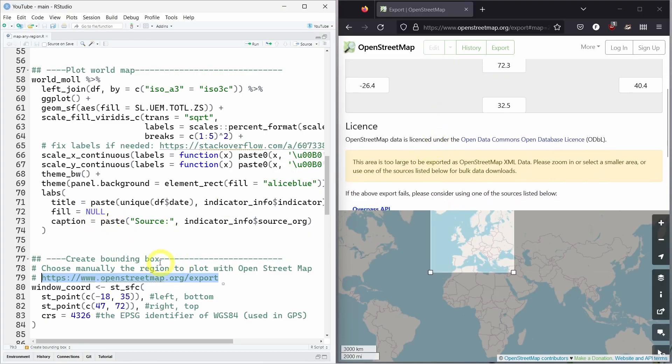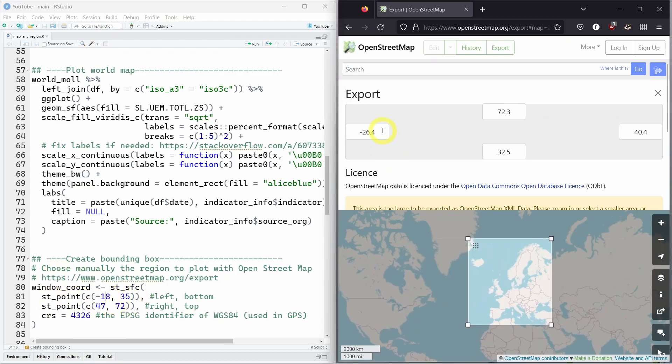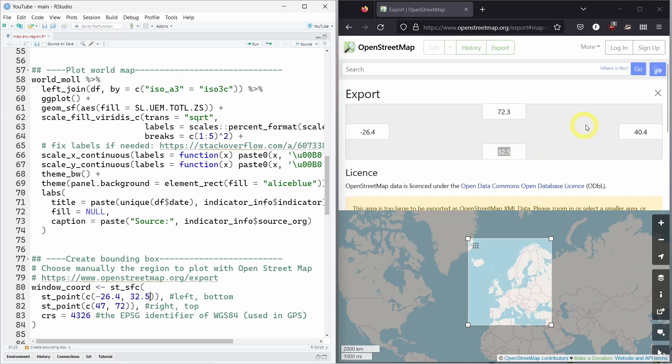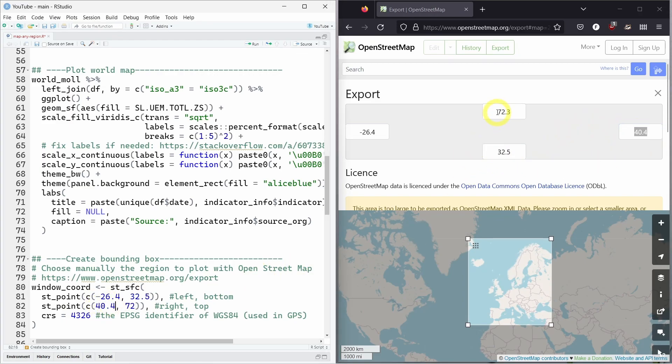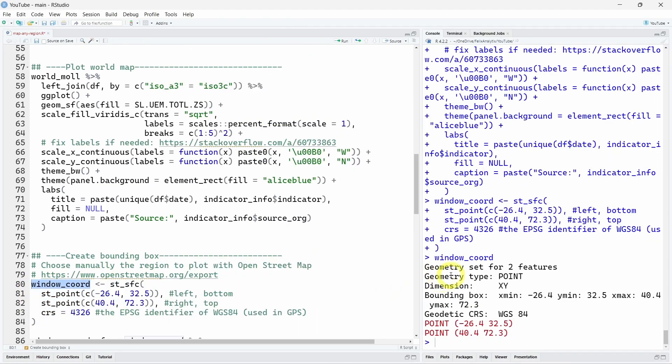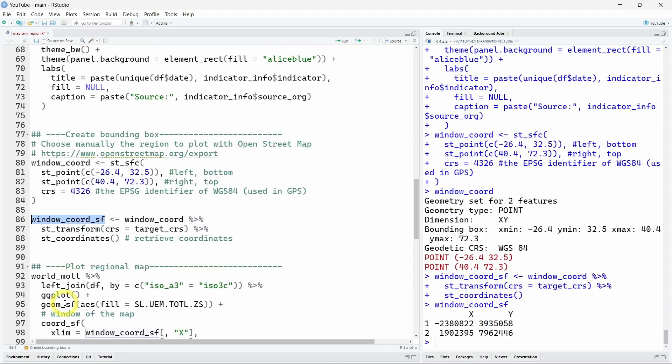So now back to RStudio we can just transpose all these numbers into the little code that I have here. So I will just take these numbers over here from the left so we will replace this number over here, so now we need bottom over here, the right, and the top. So if you run this code we will have the window coordinates over here as an SF object. We should not forget to transform again these coordinates with our Mollweide projection and here the st_coordinates will allow us to retrieve these specific coordinates from this projection.